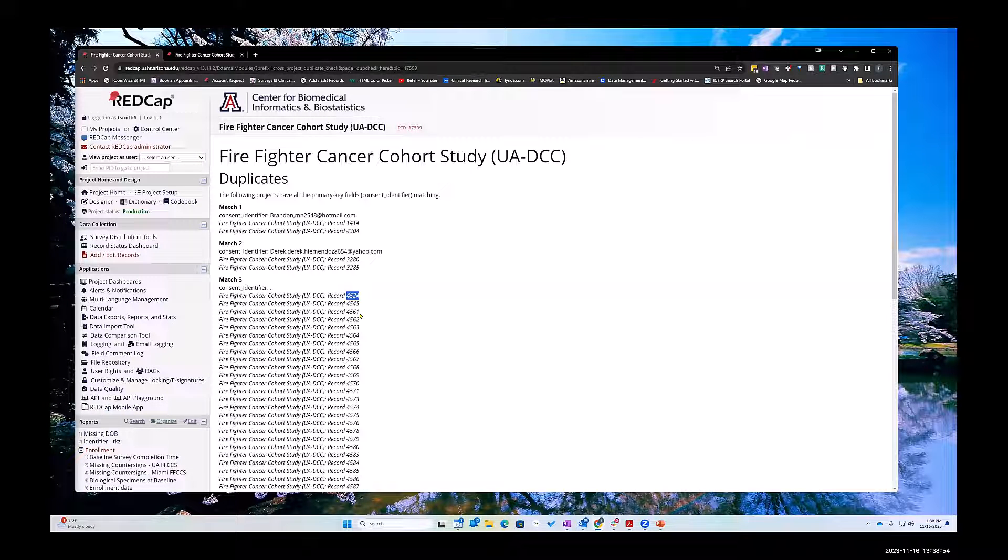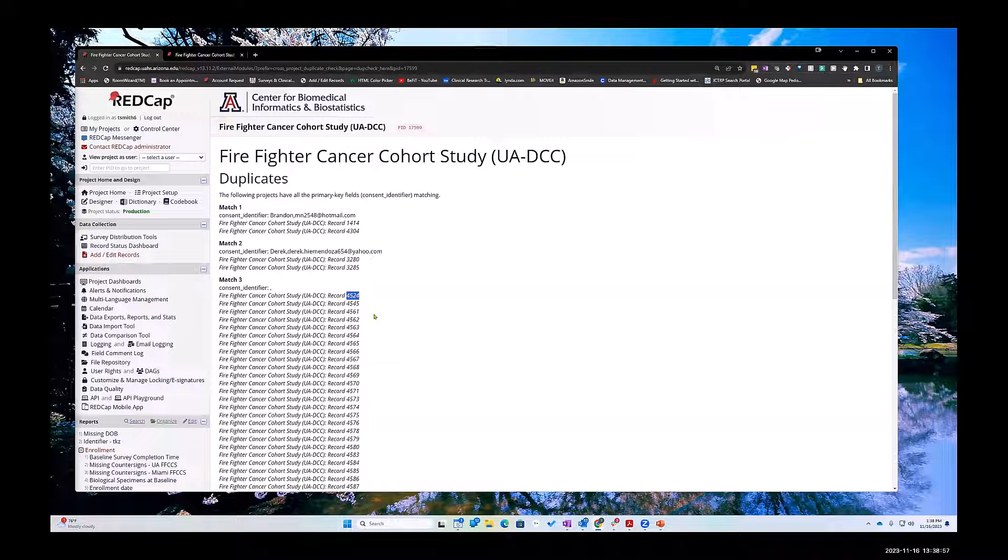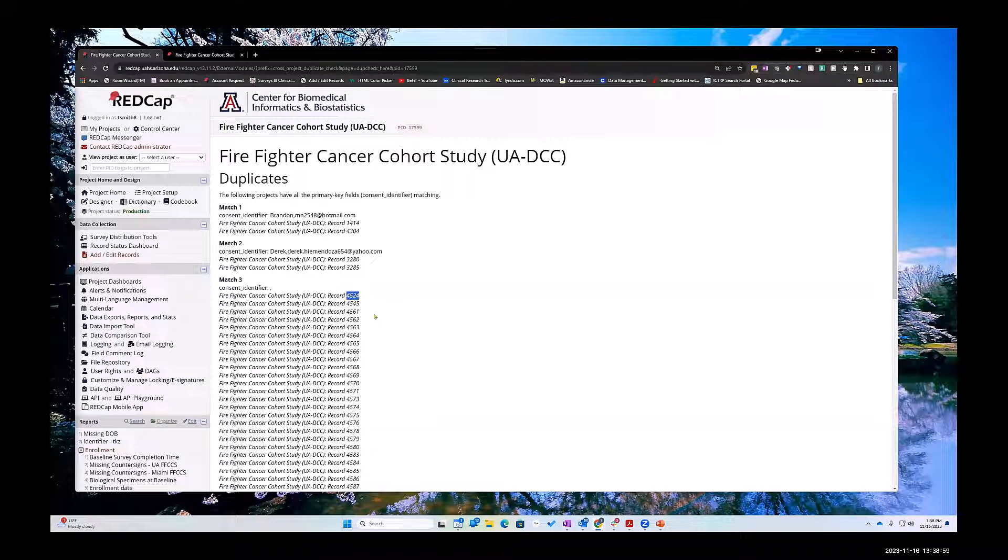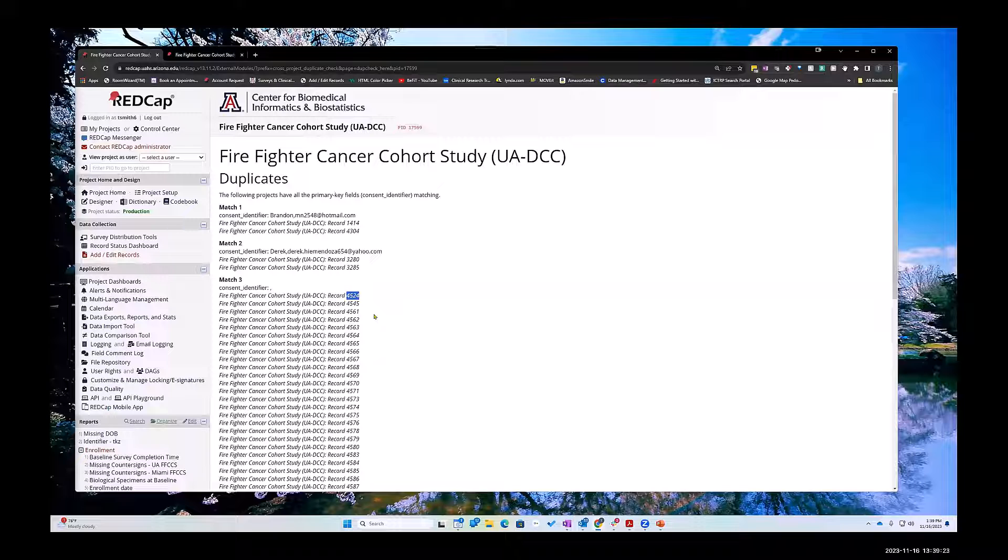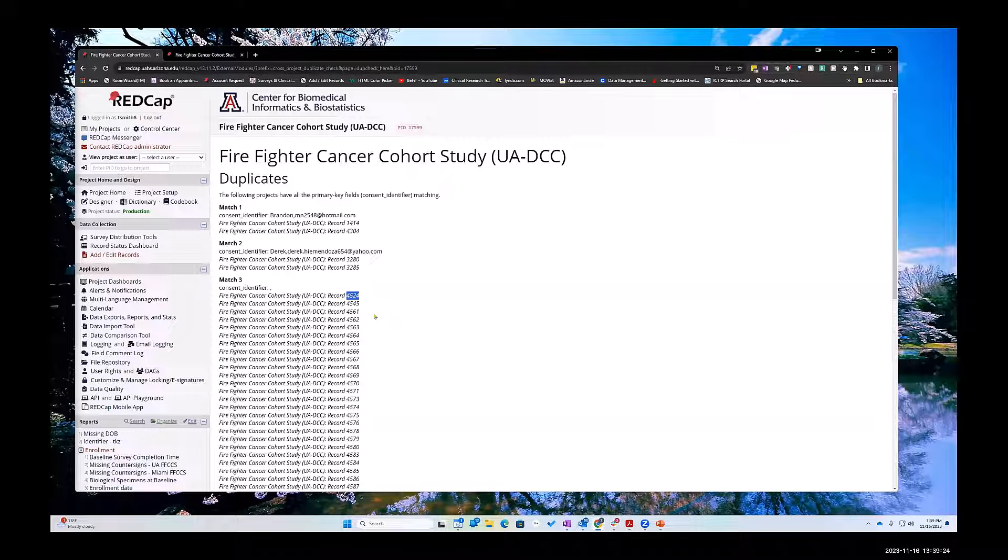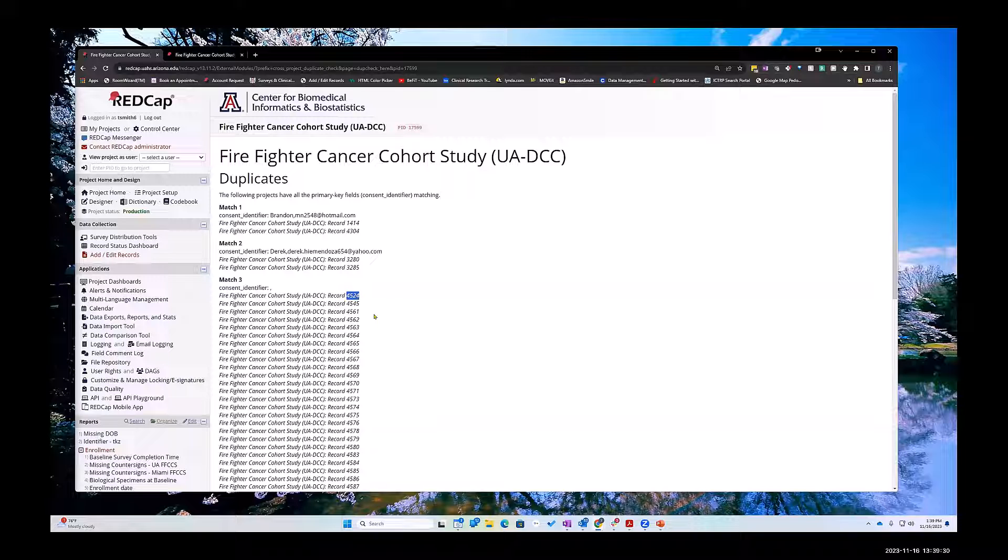When they were imported they added a record ID to a different event. So the backend part of the database holds a field called record ID which can only be associated, should only be associated to the first instrument and it would be the first field on your first instrument in your first event. One record ID. But if you do an import and you try and import a record ID into a different event and it takes it, then you've got two record IDs.